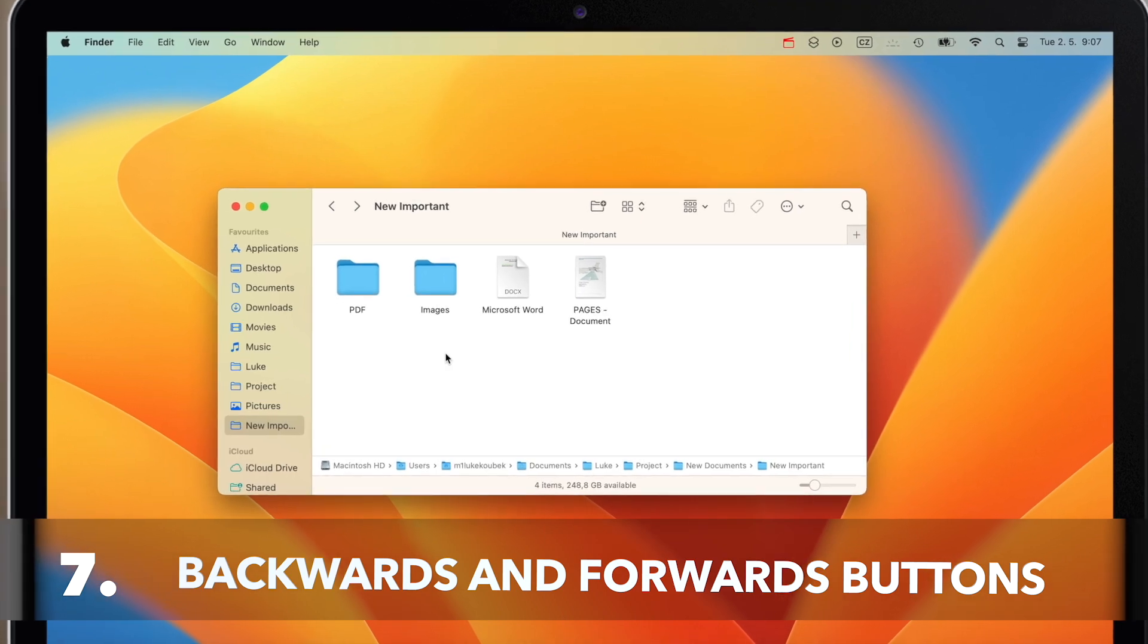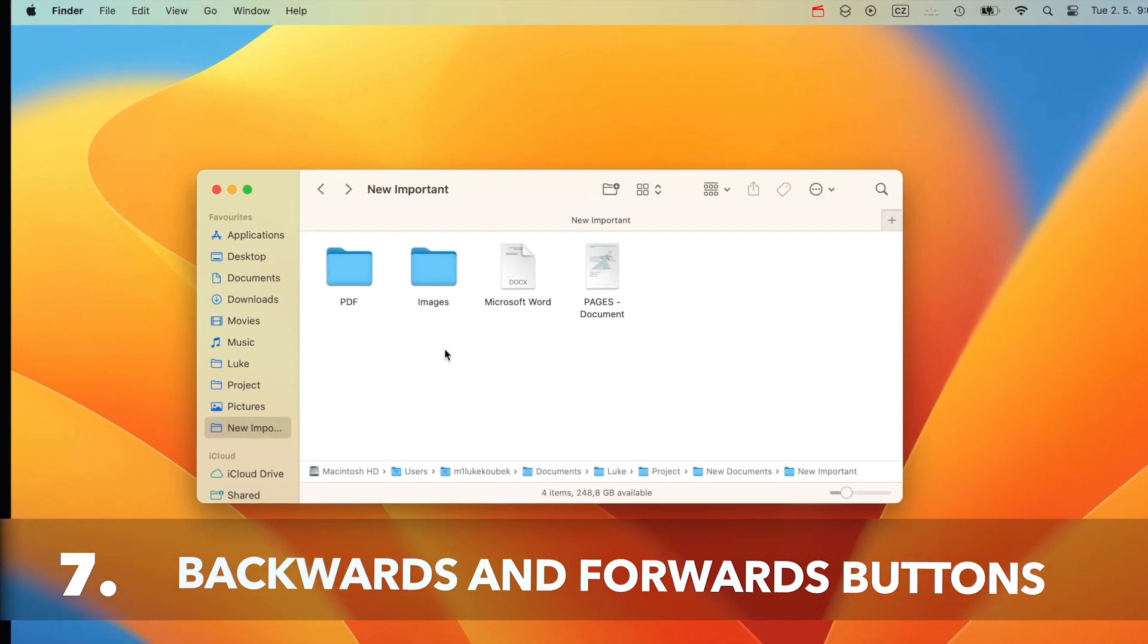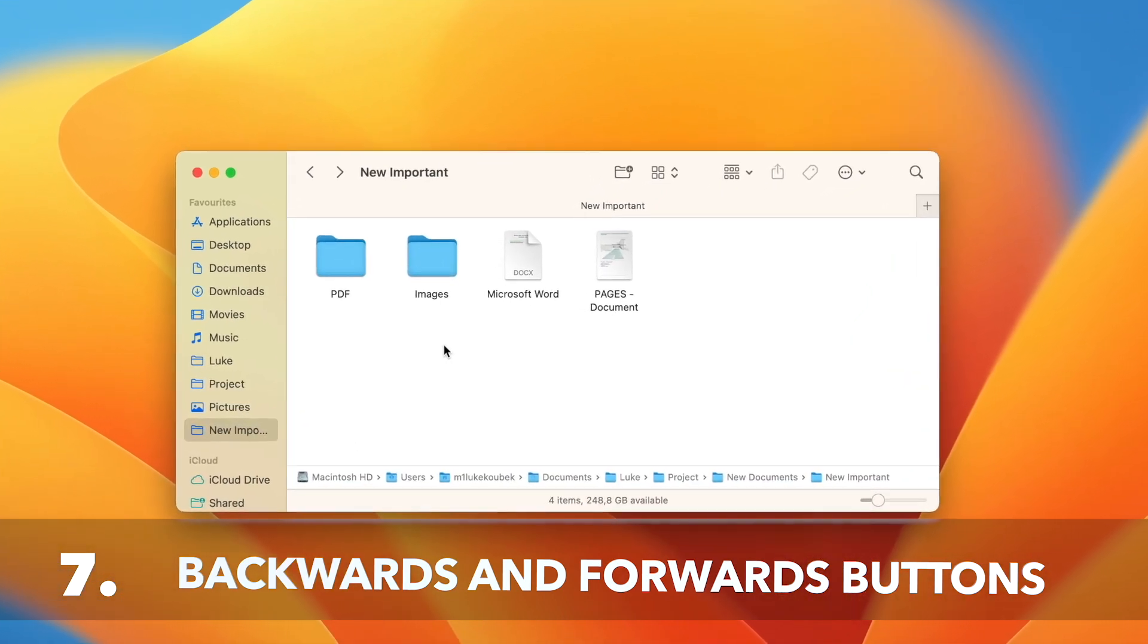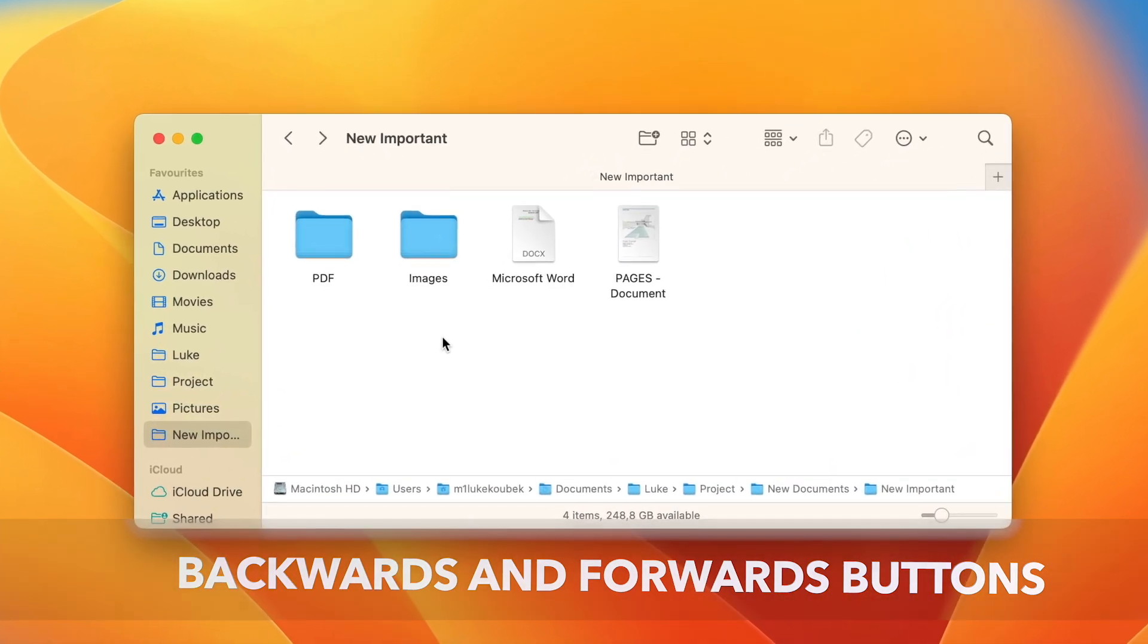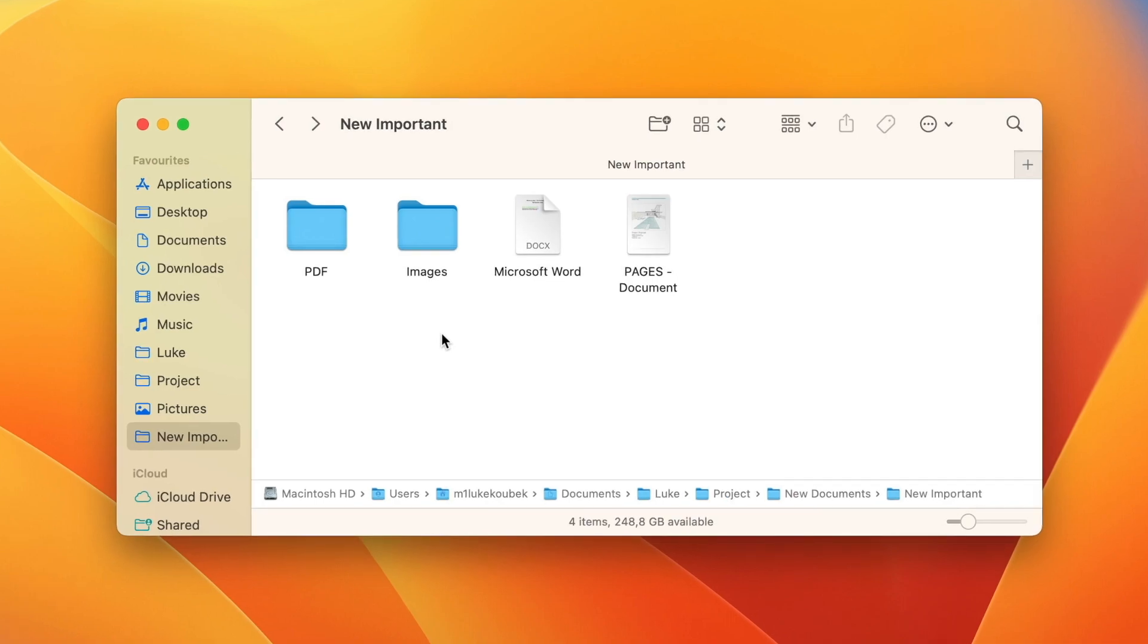And this one is a bit tricky. It works kind of one step back. Let me explain. You can take the file over the backwards and forwards button. That will put it into your previously used folder, respectively to the following one.